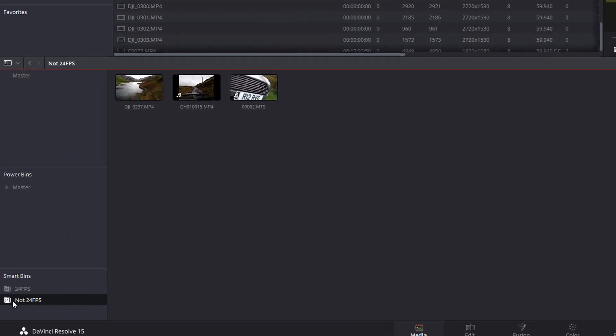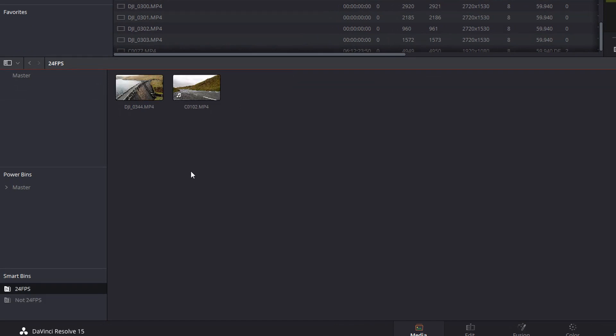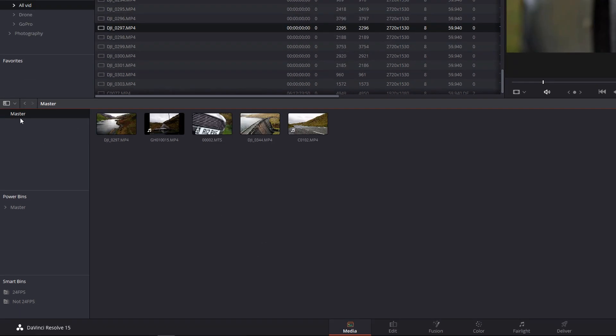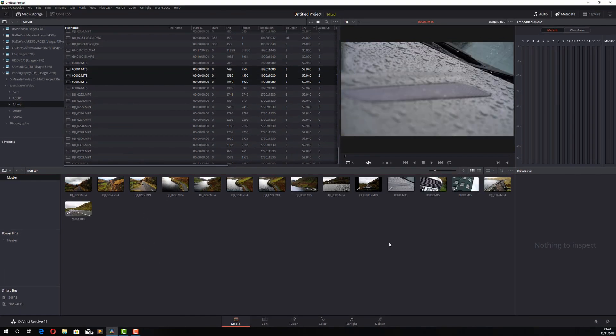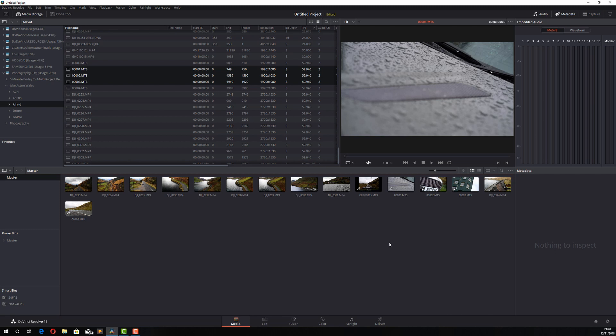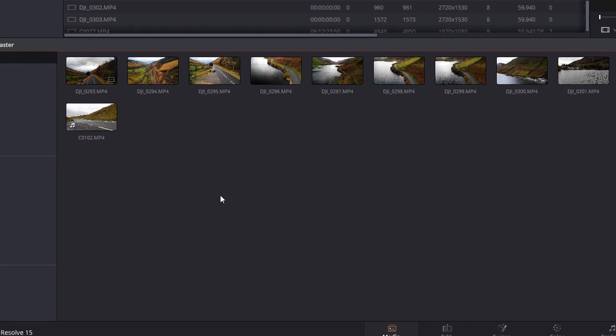So I've got all my slow-mo footage in this not 24 FPS, and then in my 24 FPS, this is all my real time footage. And you can repeat this process as many times as you like to create as many smart bins as you like. Let's add some more clips to my project. Now let's say I want a smart bin just for my drone footage. If I look, I can see all my drone footage starts with DJI. So I can create a smart bin for that.